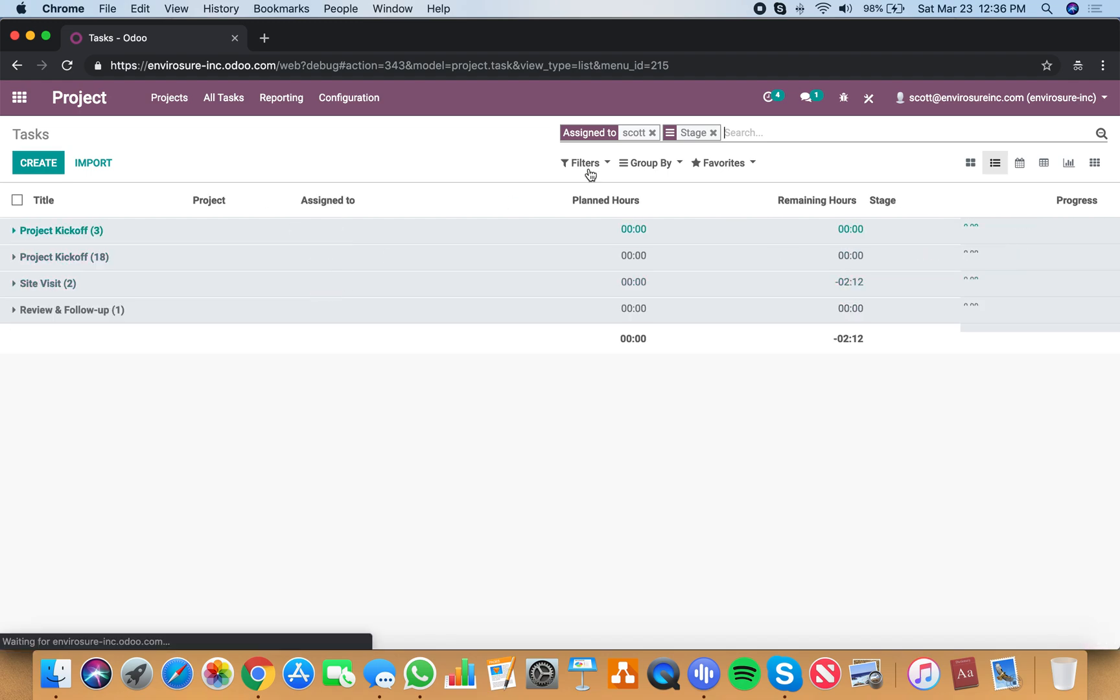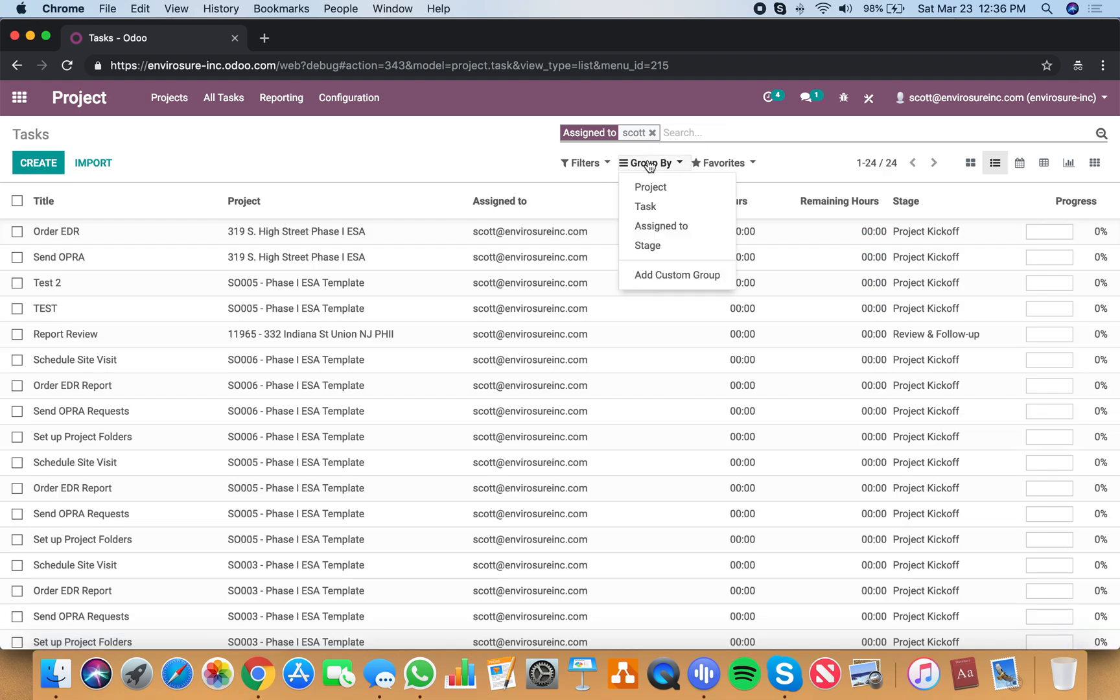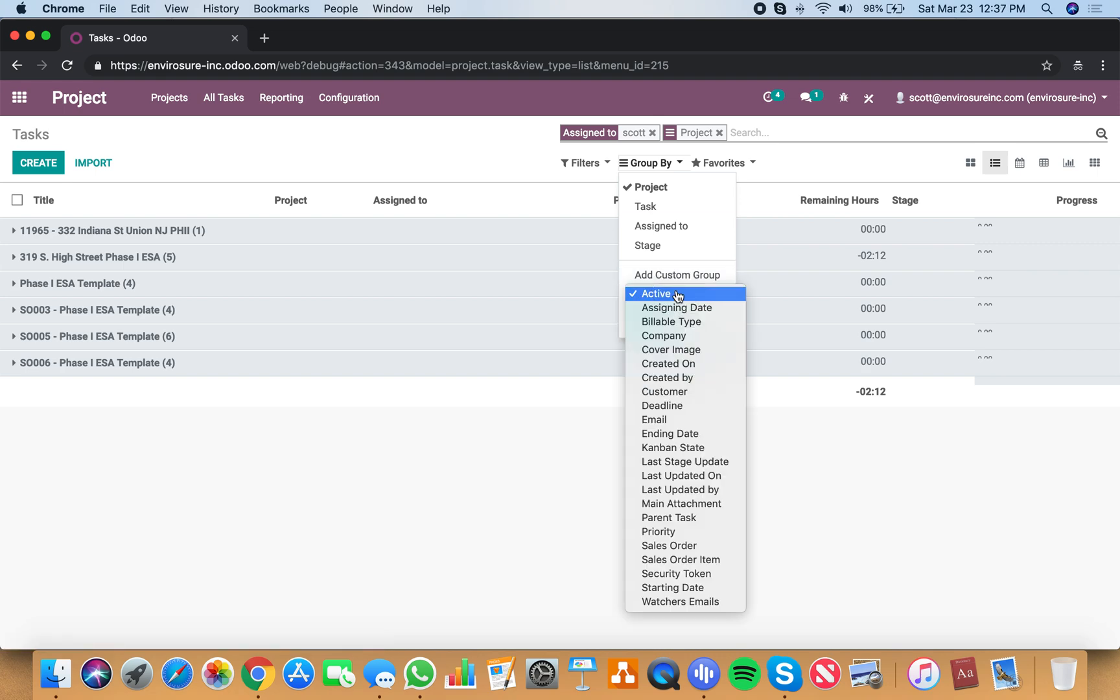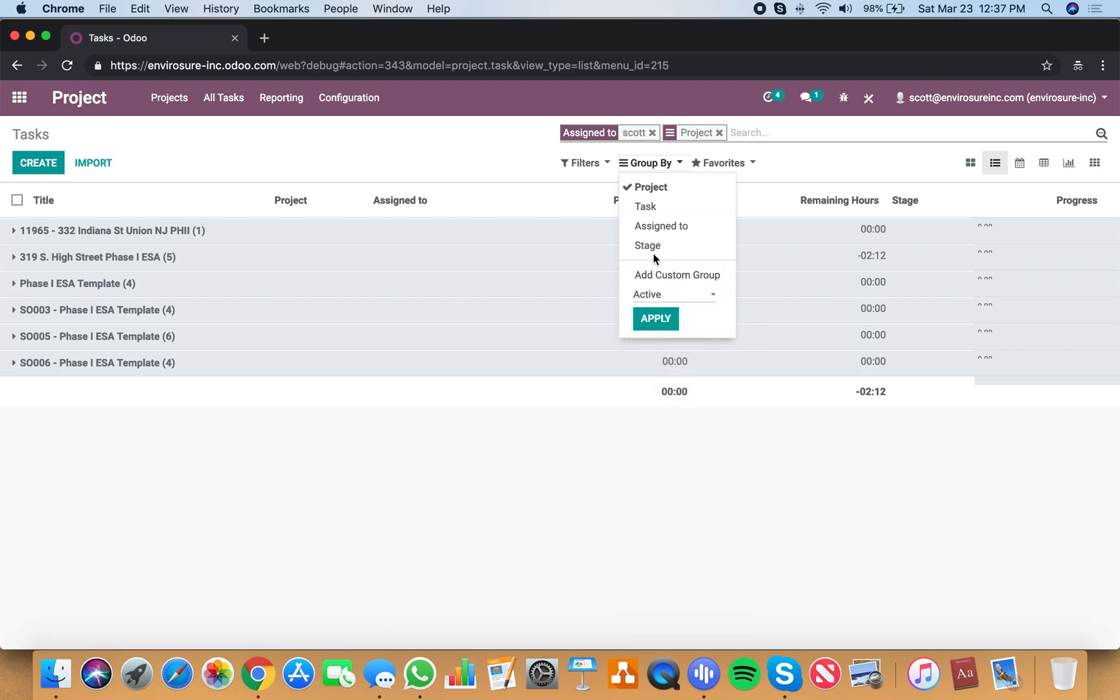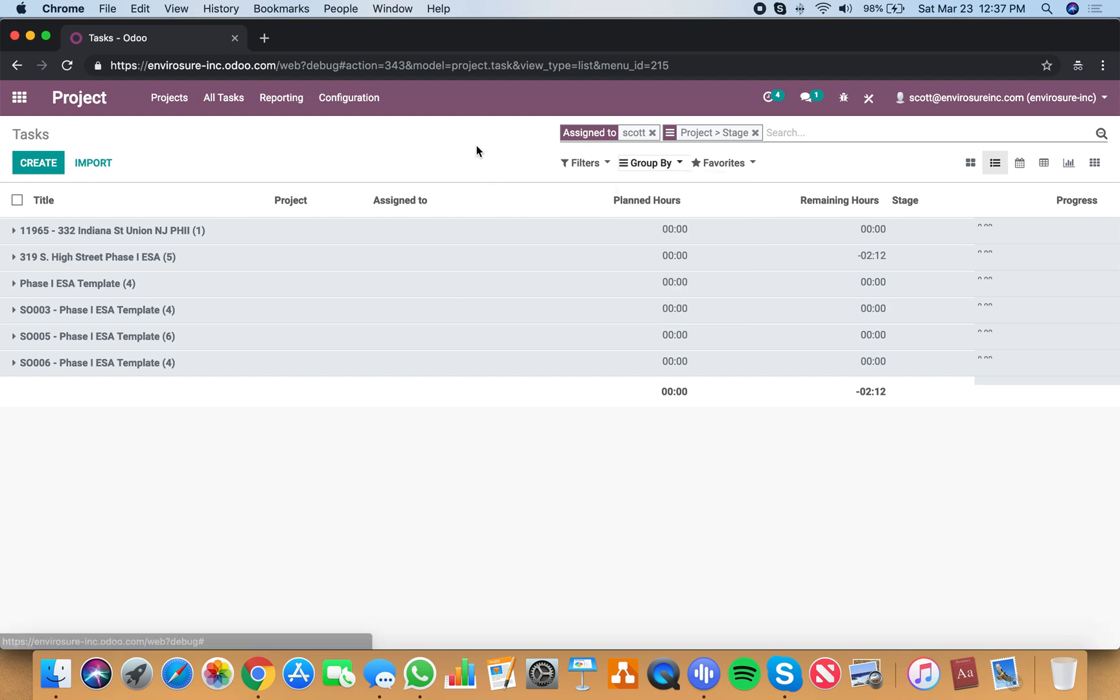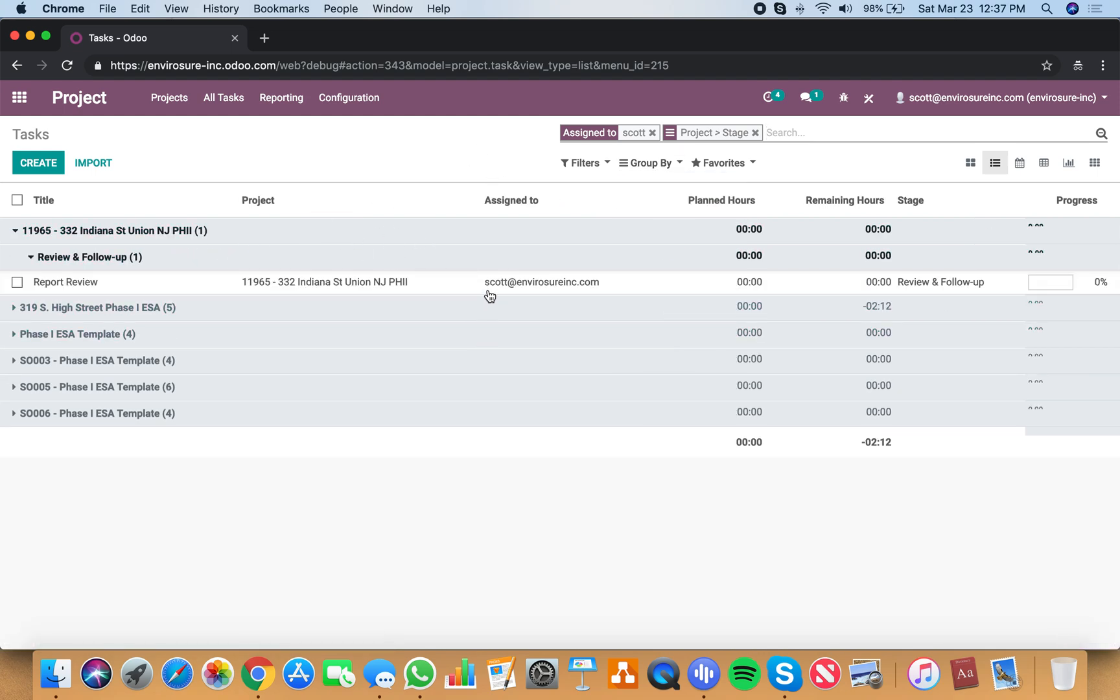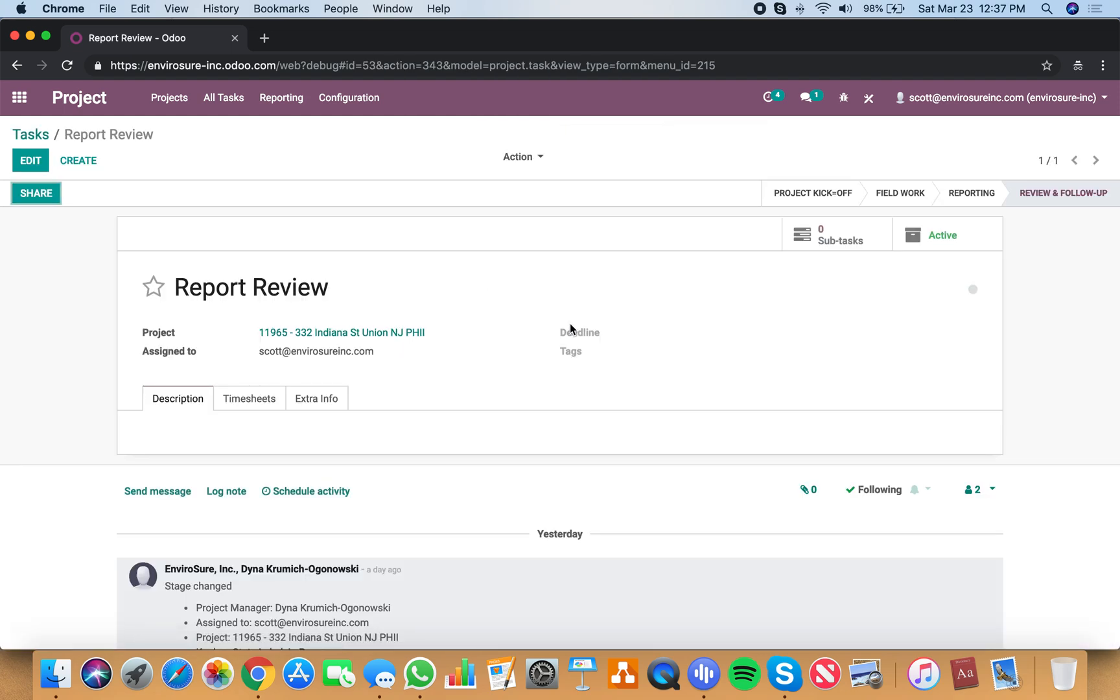Or I can say group by project and then also by the stage. Now for Indiana one, review, follow-up, and drill into it.